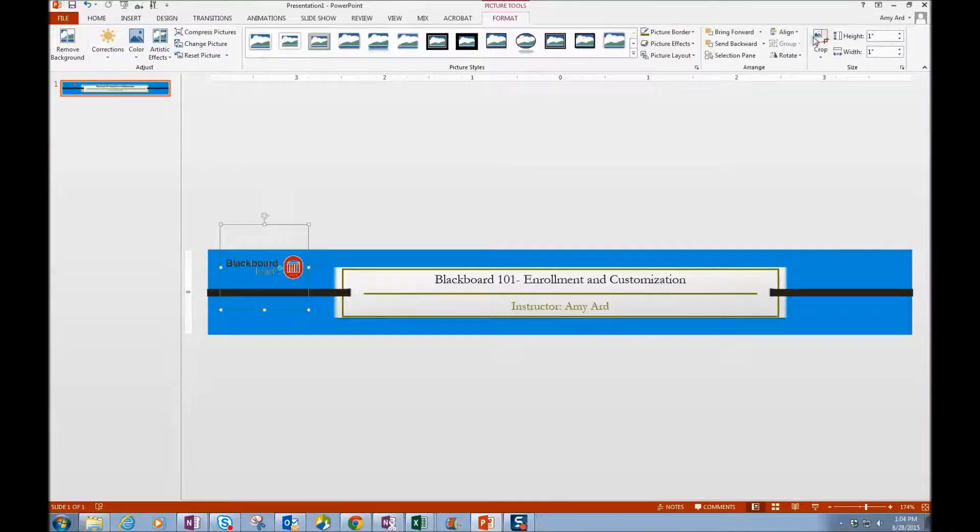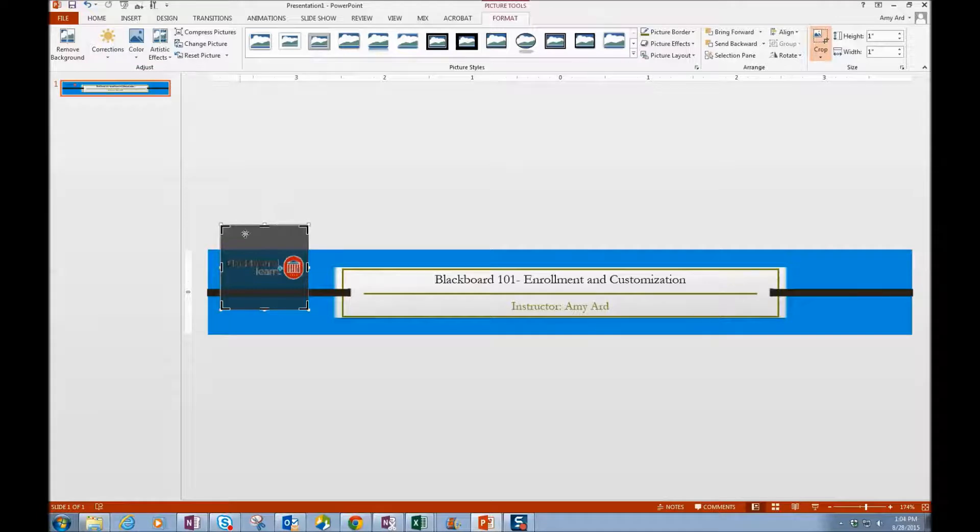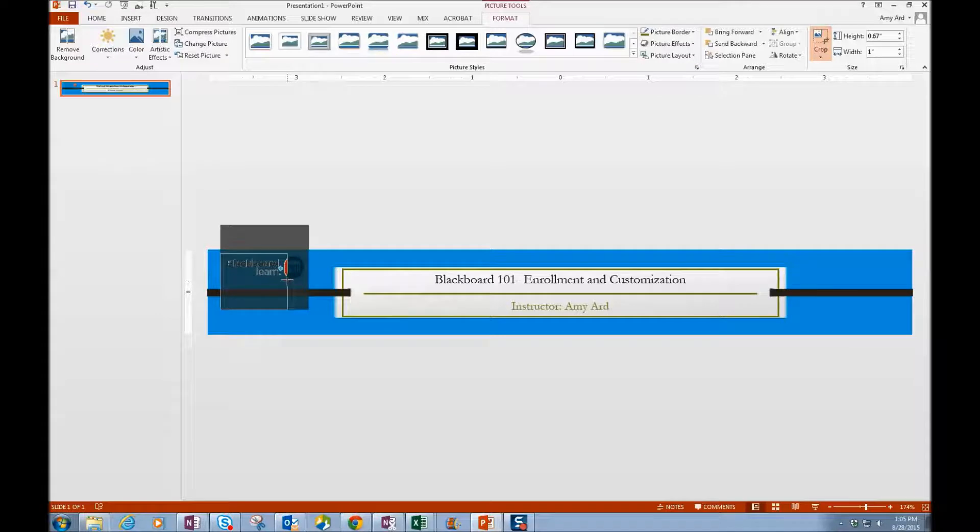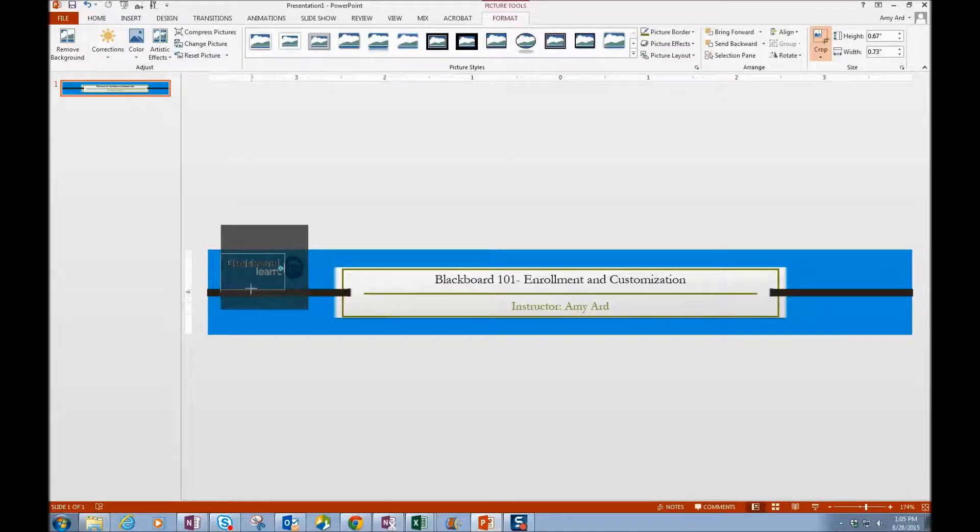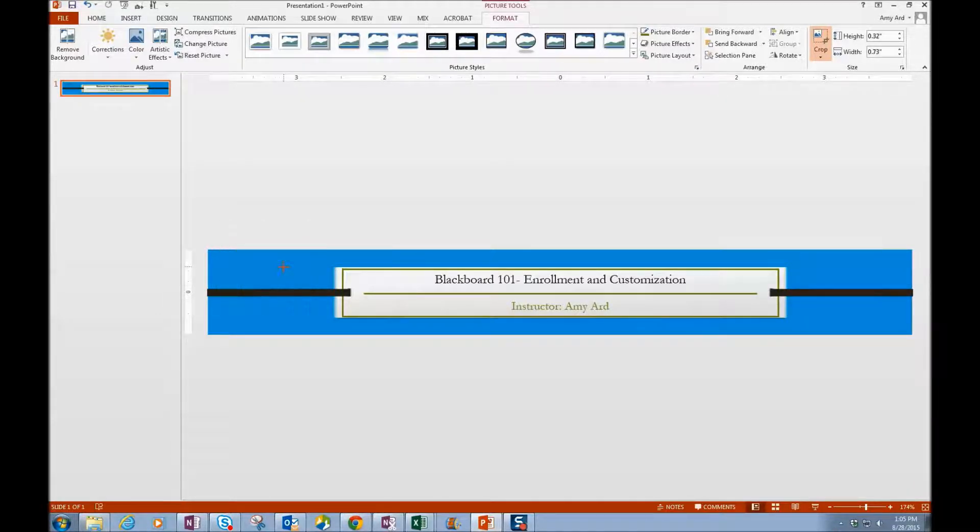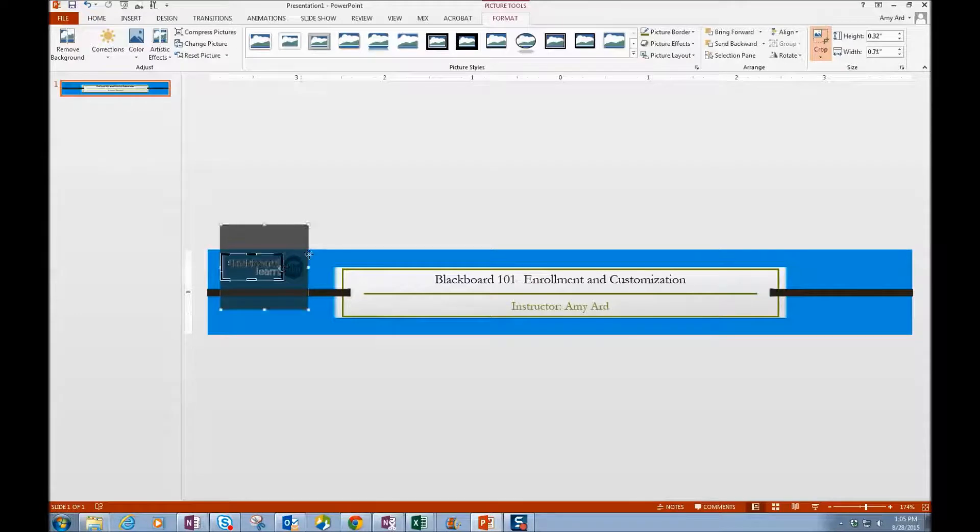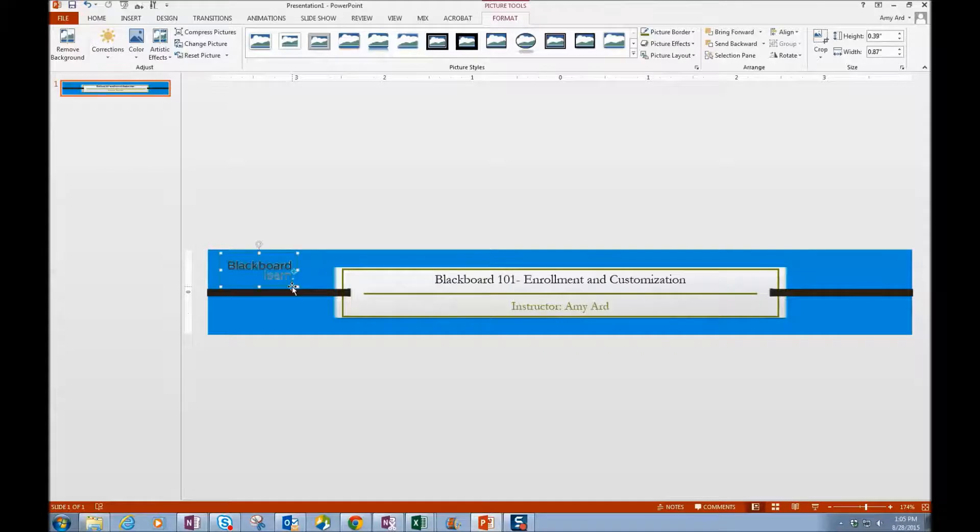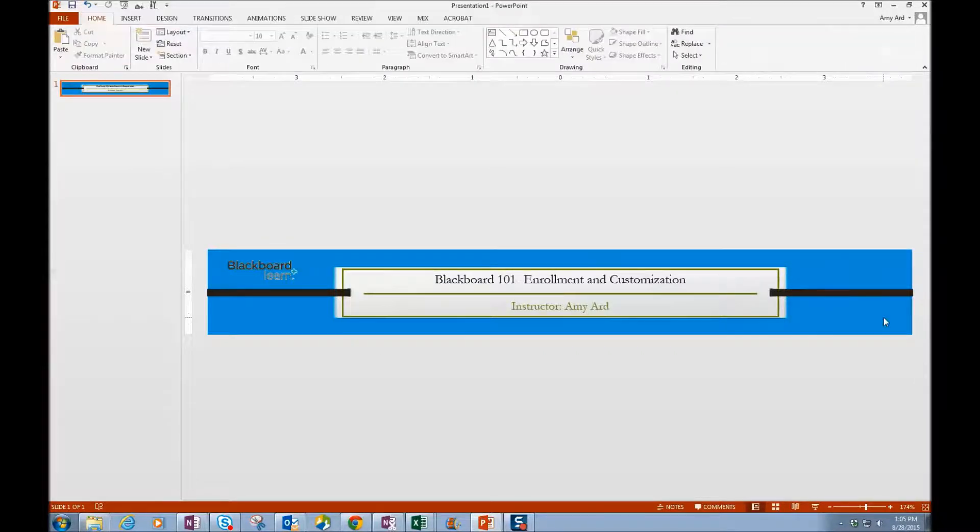And then I could also crop. If I wanted to crop anything out of that picture, I can. And now I have my little Blackboard Learn picture in there as well.